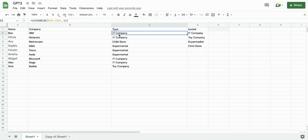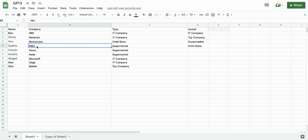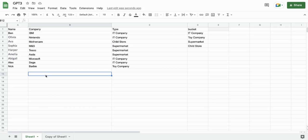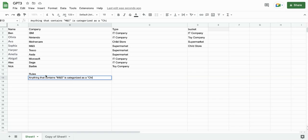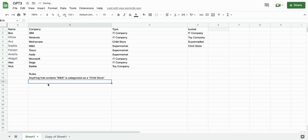Now what we can do is we can make rules because obviously there are exceptions. So let's say we want Marks & Spencer to actually be a supermarket. Oh, it is a supermarket. Let's say we want it to be a choice store. So let's make some rules down here. Rules. Anything that contains Marks & Spencer is categorized as a child store.